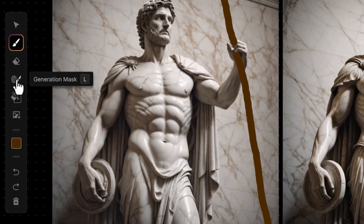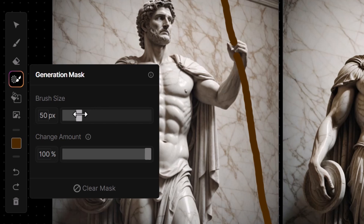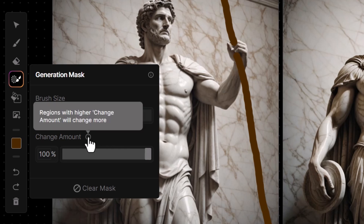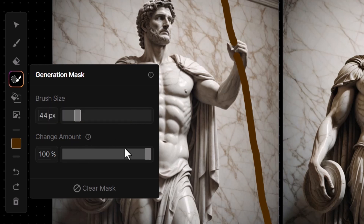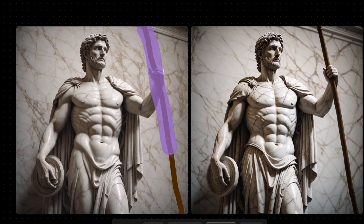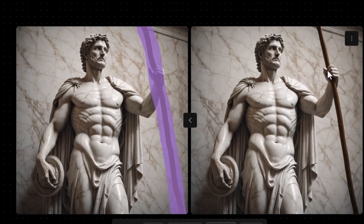Instead I'm going to click on the generation mask tool, or hit L on my keyboard. I can change the brush size and the change amount — set to 100 it will change quite dramatically. Regions with a higher change amount will change more, so I can go up and down that level. I draw over the spear with the generation mask, hit generate, and now we have our spear. Other than the spear, the images are exactly the same.